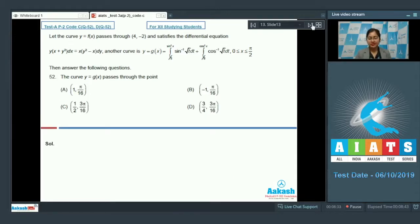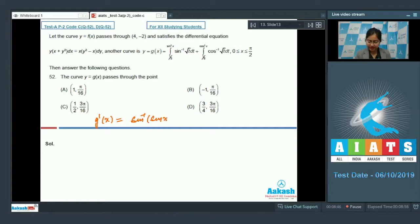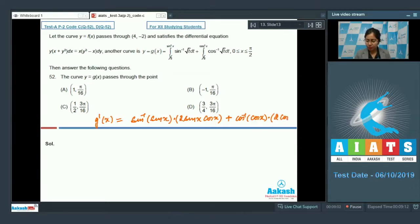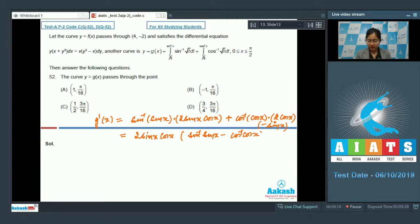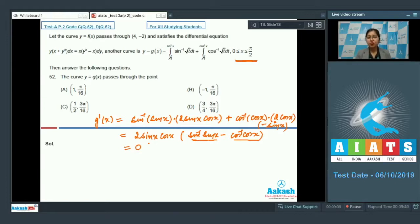Next, for the curve y = g(x), differentiating the function gives g'(x) = sin⁻¹(sin x)·2 sin x cos x + cos⁻¹(cos x)·2 cos x·(-sin x), applying the Leibniz rule. This simplifies to 2 cos x sin x times (sin⁻¹(sin x) - cos⁻¹(cos x)). For x in [0, π/2], both sin⁻¹(sin x) = x and cos⁻¹(cos x) = x, so g'(x) = 0, meaning g(x) is a constant.